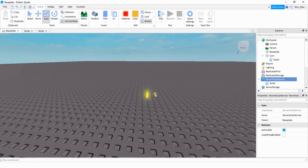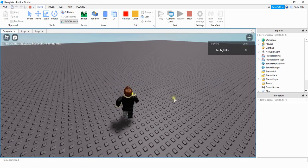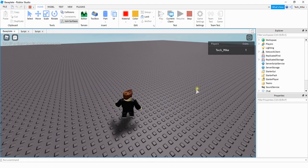So what we have so far is one coin with a leader stats. Let's stop here and test it to make sure it's working. I'm going to go over to the coin and touch it to see if it adds one to my coins value. And we see that working, so let's move on to the next step.